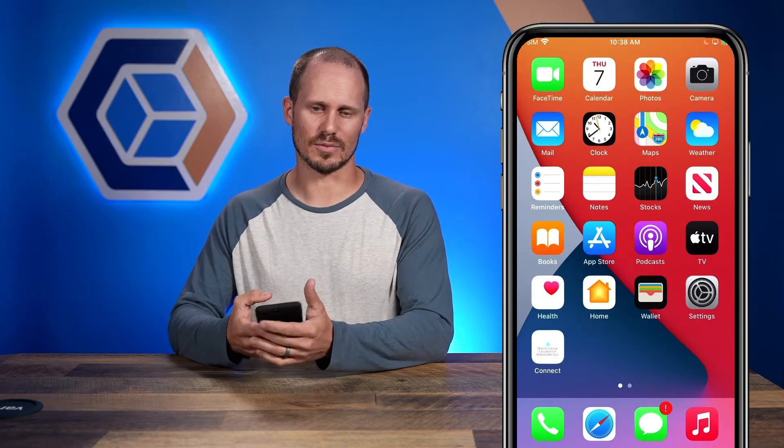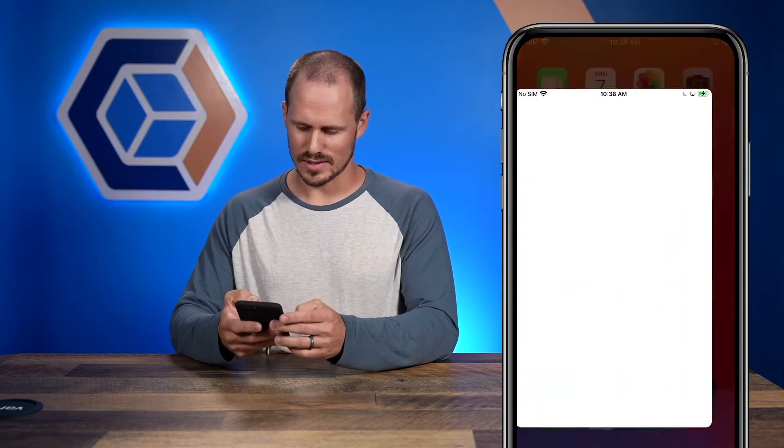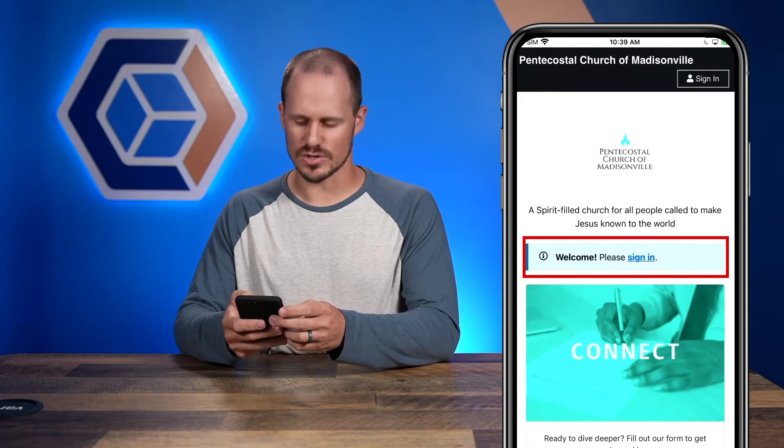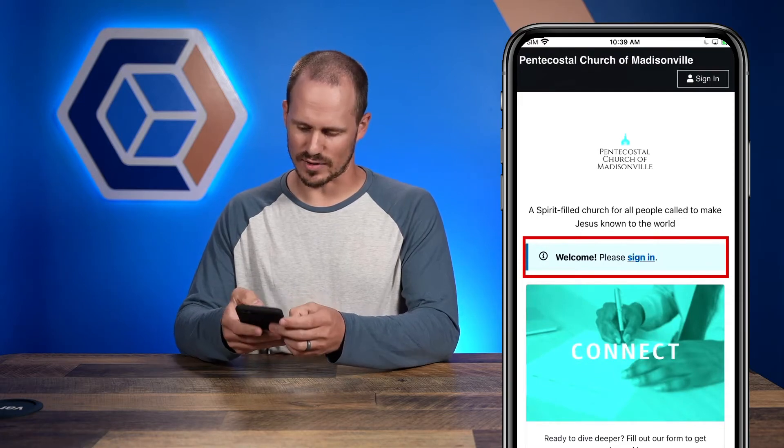Hey everyone, so let's say you're a small group leader at your church and you want to record attendance for your group. Let me show you how to do that with Church Connect. First, you have to go to your Church Connect app. If you haven't downloaded it yet, go to your church's Church Connect website and download it from there. Once on the app, sign into your Church Connect profile.